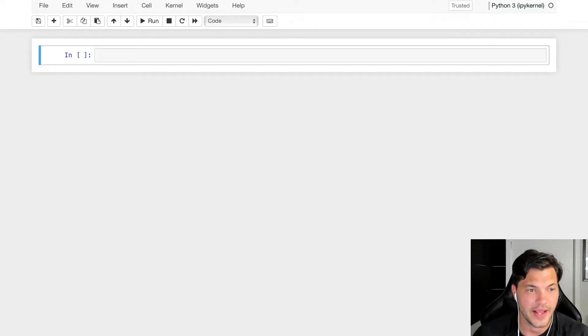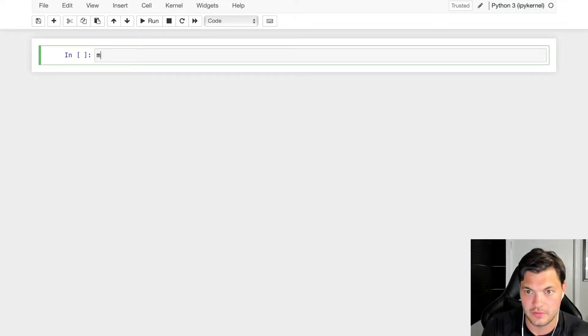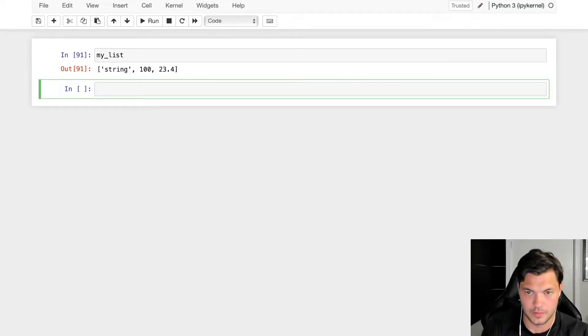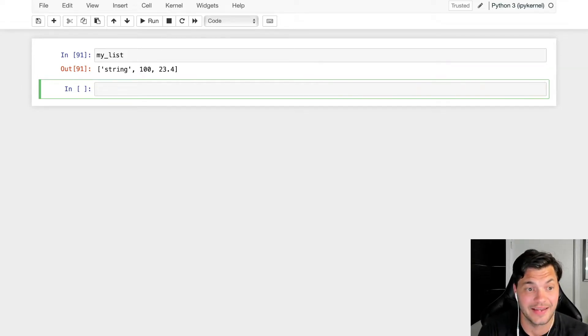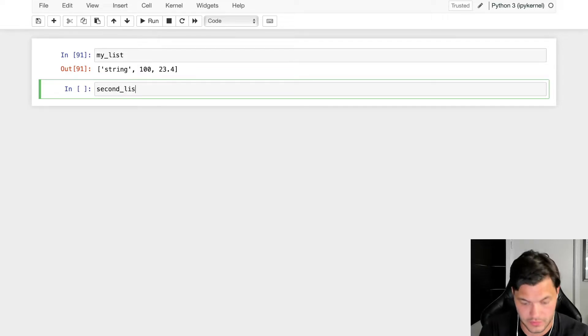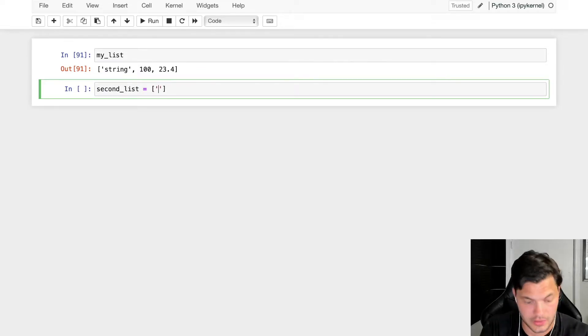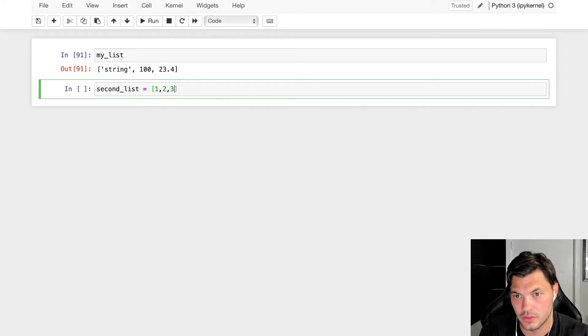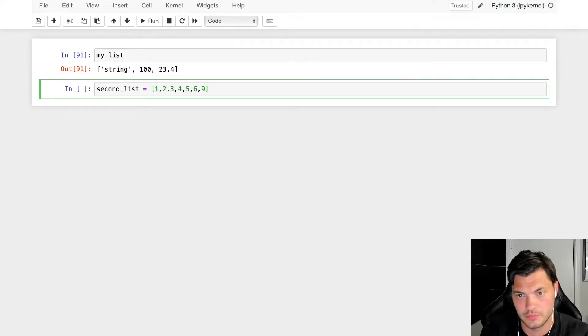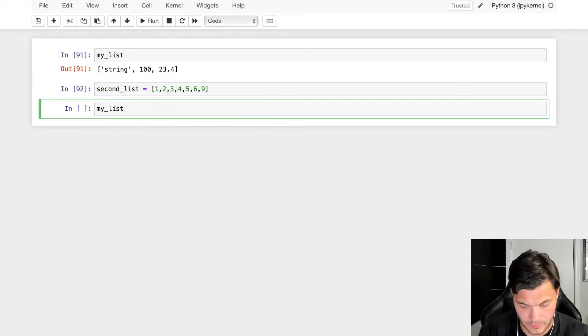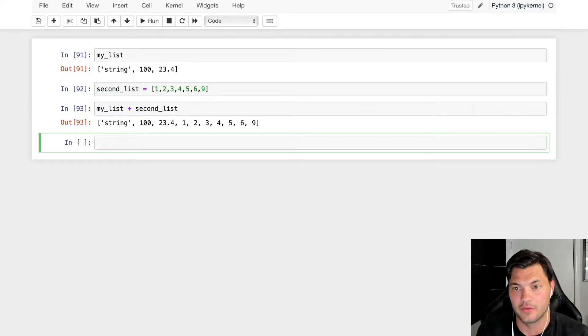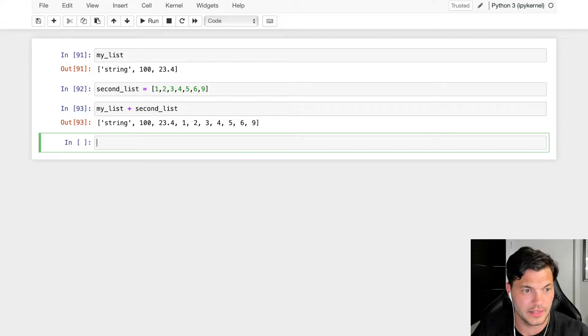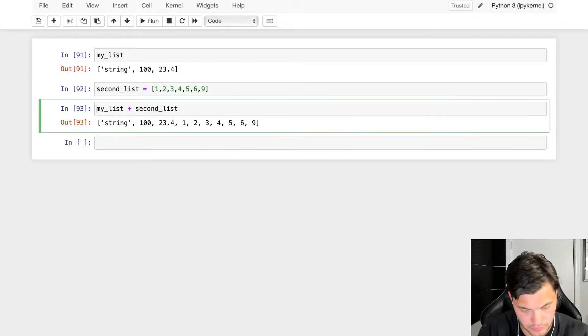The next thing we can look at with lists - let's look at my_list again. We can actually concatenate lists. We can add lists together. So let's create a second list: 1, 2, 3, 4, 5, 6, 9. I can add my second list, and now the two lists have been added together. They're concatenated, and you can set it to a new variable.